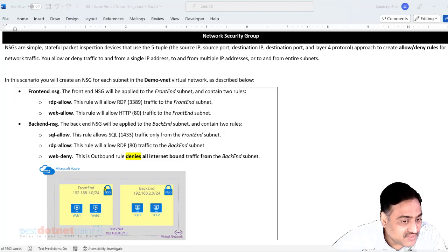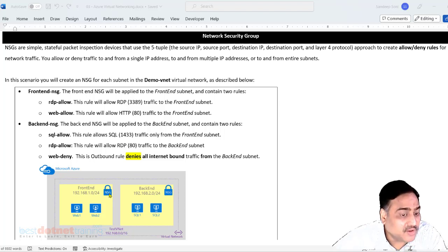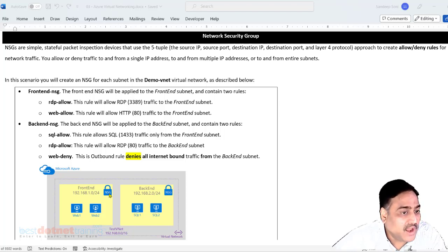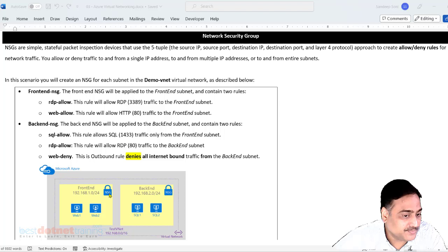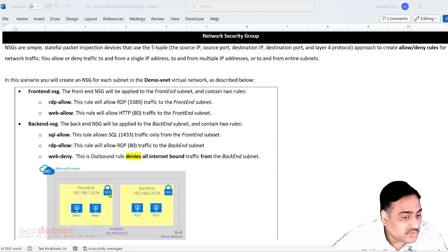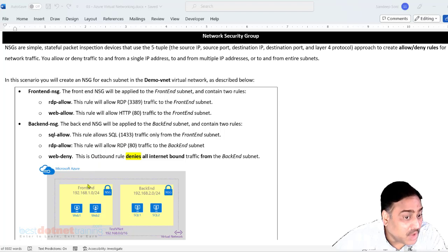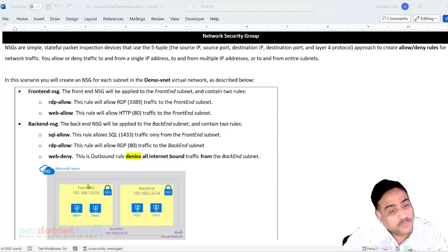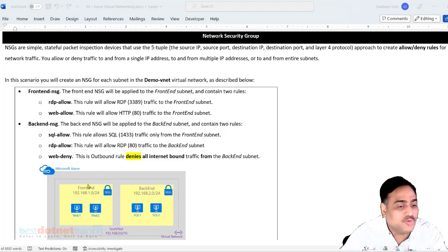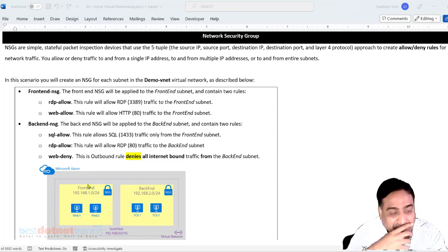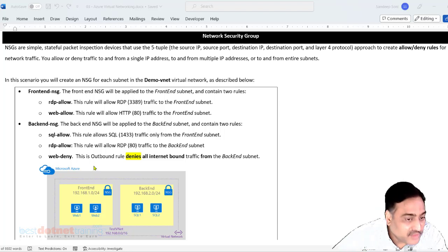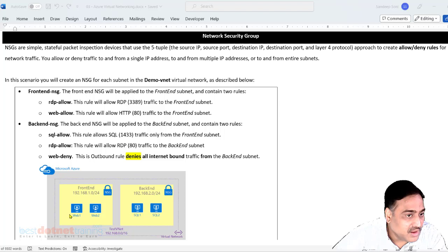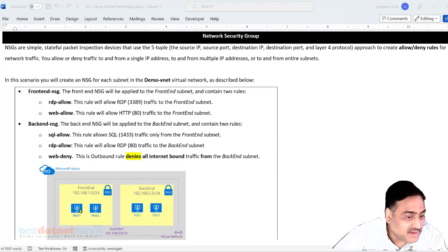Now this NSG is going to comprise of certain rules we call them as inbound rules and outbound rules. Based on inbound rules we will define what traffic should be allowed and what should not be allowed. We will have to give from outside to inside, that is inbound, and outbound rule will be from inside to outside.